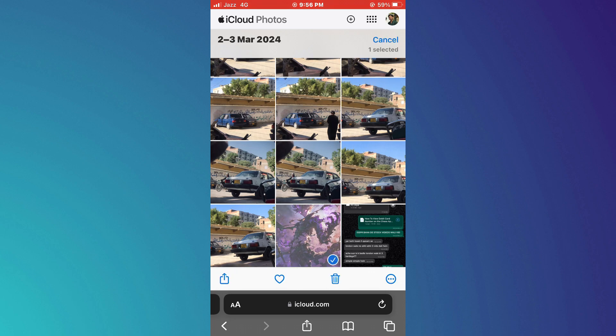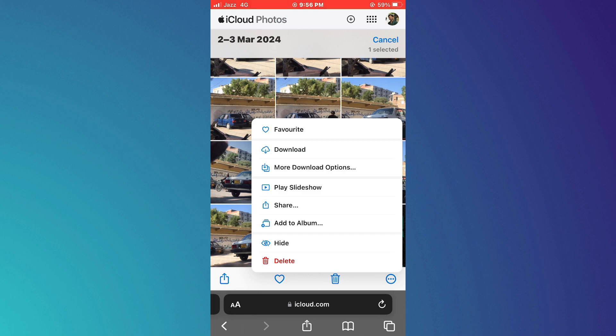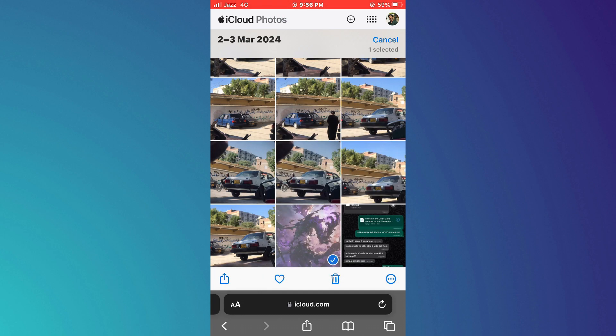Now, choose the file you want to download and tap on the Download button to initiate it.